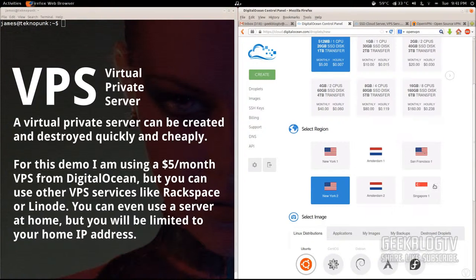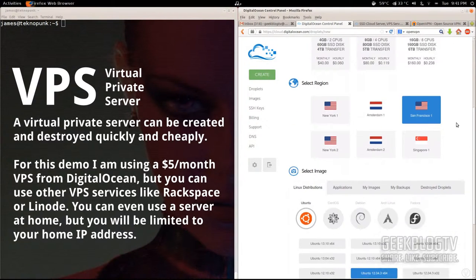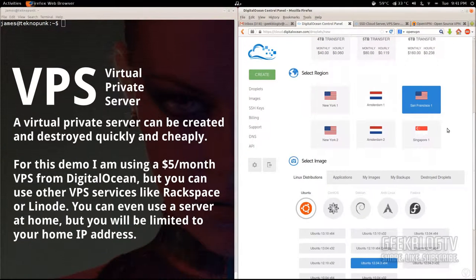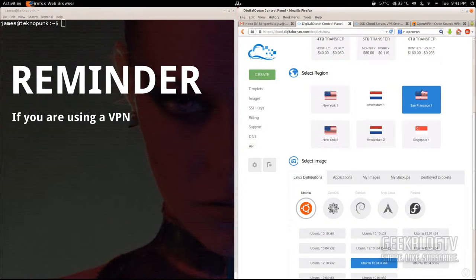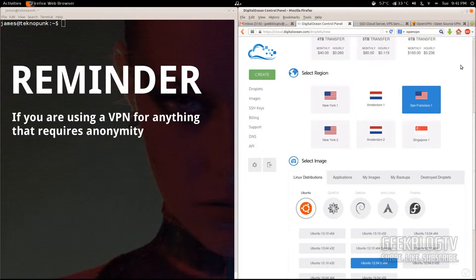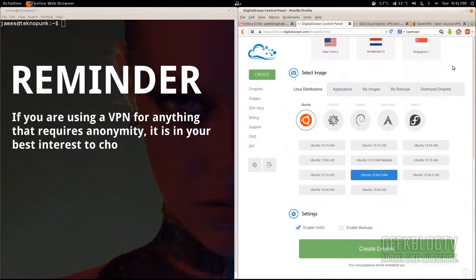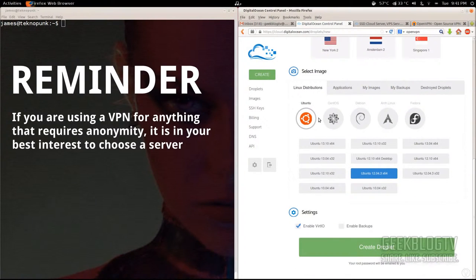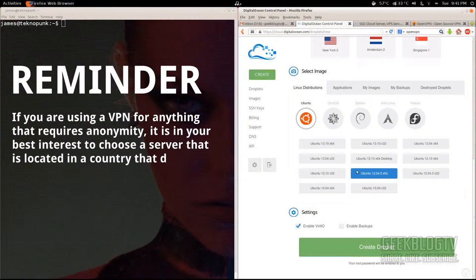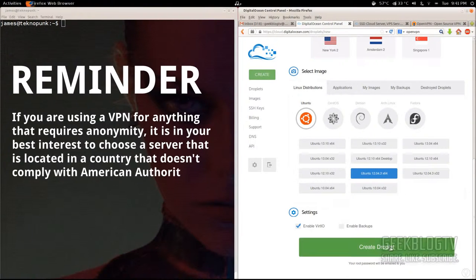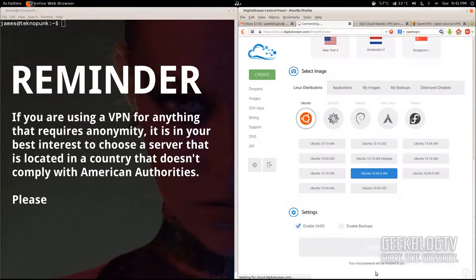I'm going to choose San Francisco as the region, although you should use something outside of the U.S. — I'm just choosing this one because it's faster for the purpose of this tutorial. For the OS, we're going to use Ubuntu 12.04 64-bit. Make sure you get the 64-bit version and hit 'Create Droplet'.